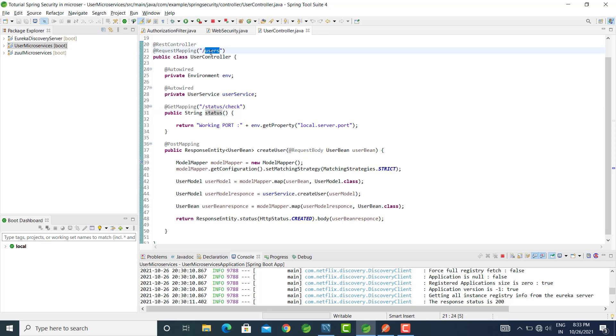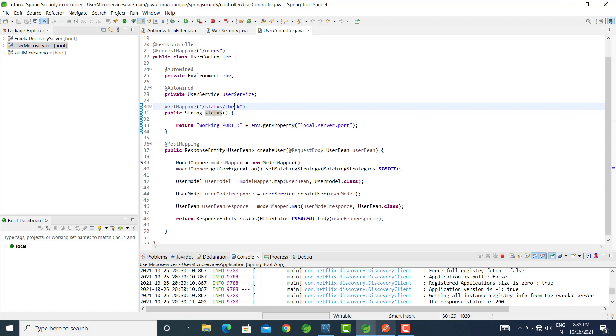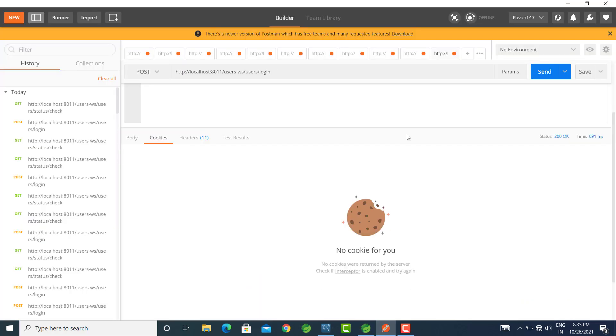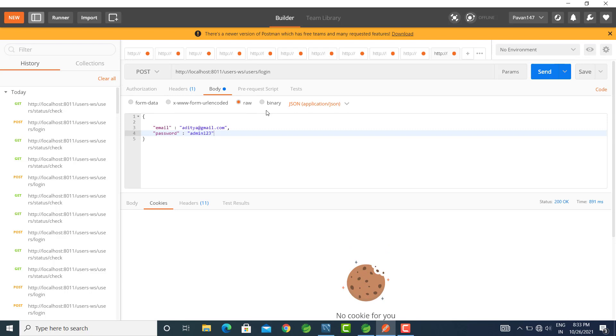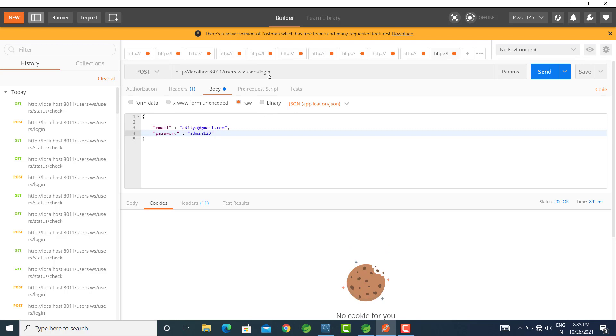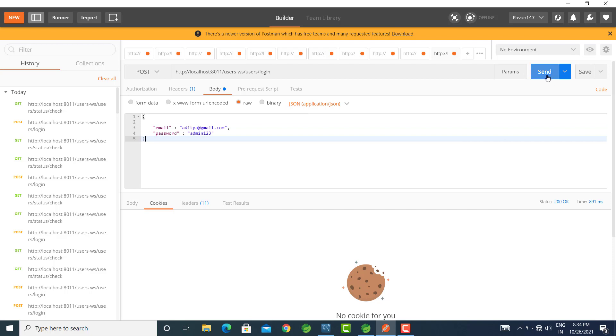Let's switch to Postman and try it. First, I will try to login. This is the login URL. I am logging in with these credentials. Let's send the request.